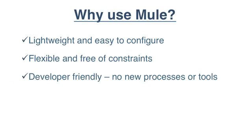Mule integrates smoothly with your existing development tools and processes, so you don't have to change the way you work.